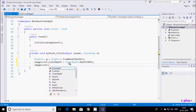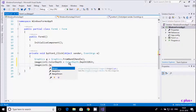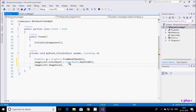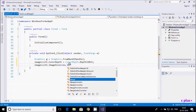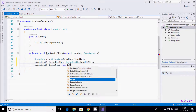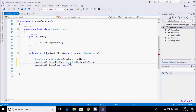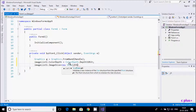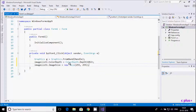Now let's set the image size: imageList1.ImageSize = new Size(255, 255). Sorry, we need to write Size, not ImageSize — the width and height should both be 255.